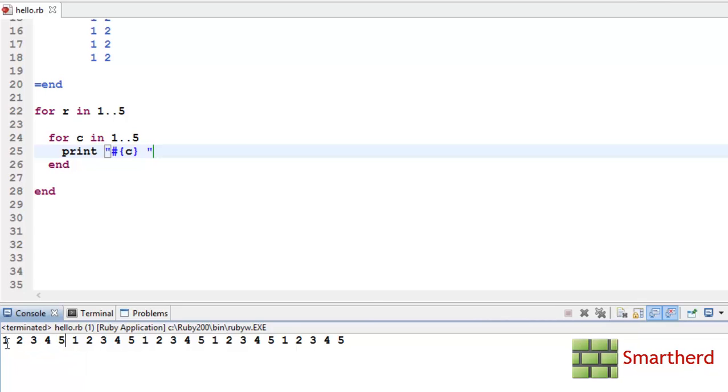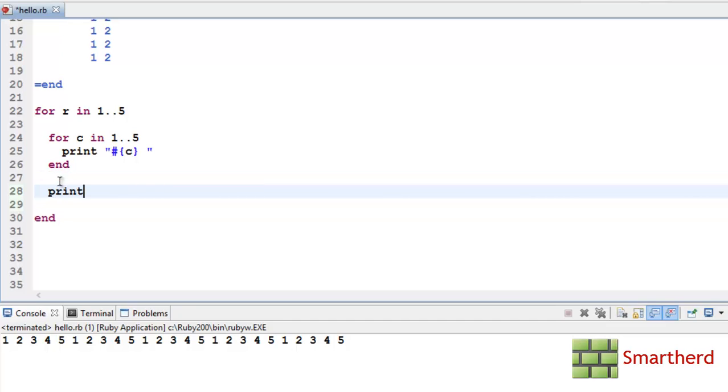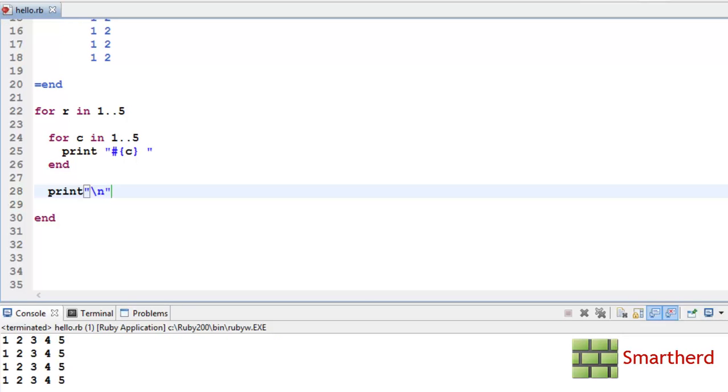To get our actual output we need to add another statement here. Like print and an escape character backslash n. This is a newline character as I discussed it with you earlier. Now let's save it and execute it. Here we go.